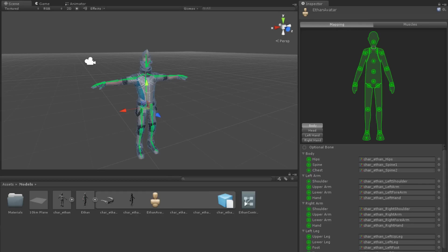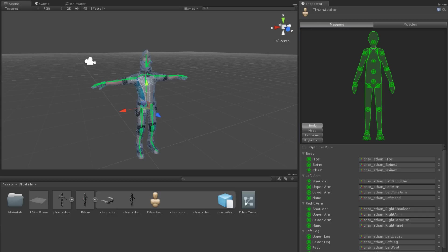Immediately below the tabs is a representation of the humanoid model with various circles and dots. These represent the bones of the model. Ones that are circled with a dotted line are optional and are not necessary for the definition.